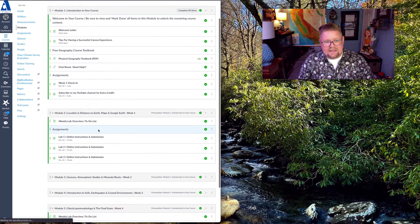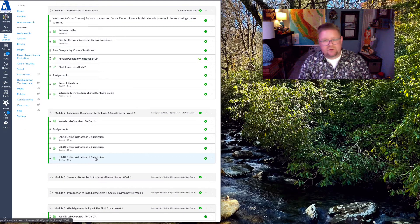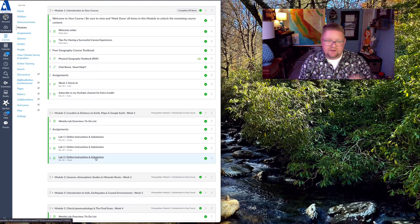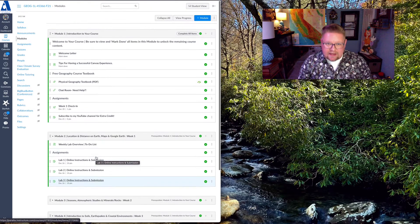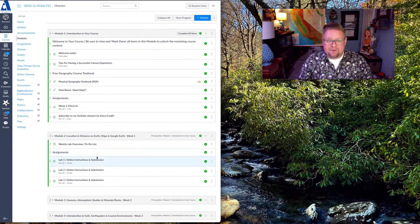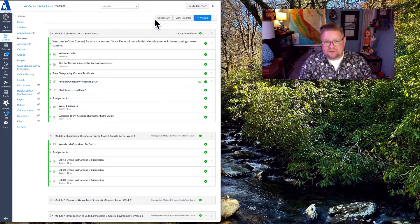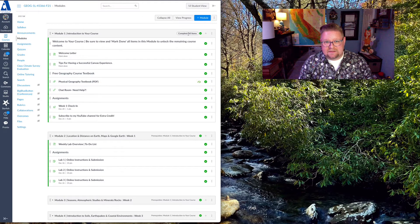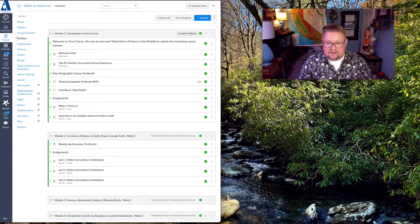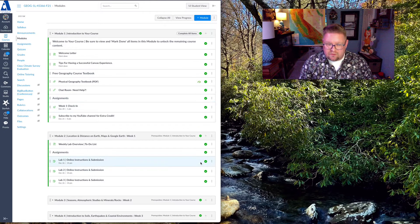Again, each lab will have its own instructions, its own set of videos. Always work ahead. Something that you'll also need to keep an eye on often in Canvas, especially in the top, is that sometimes you have these options. You must complete all items before you can move.